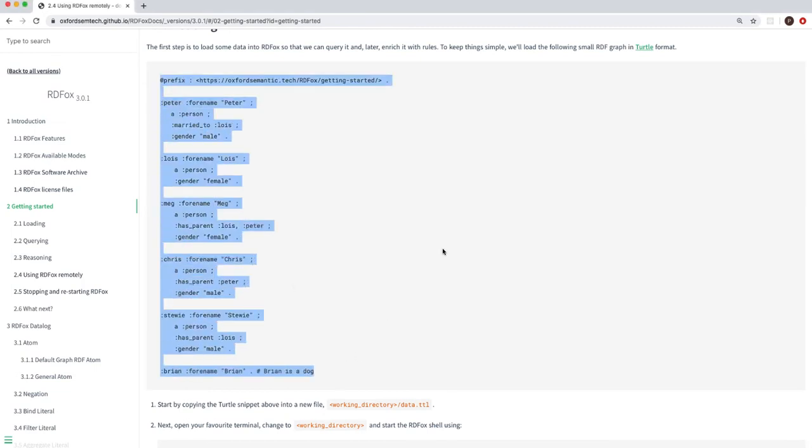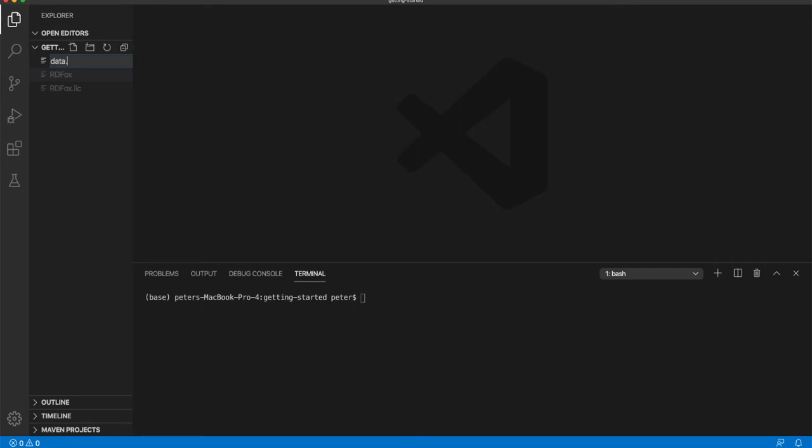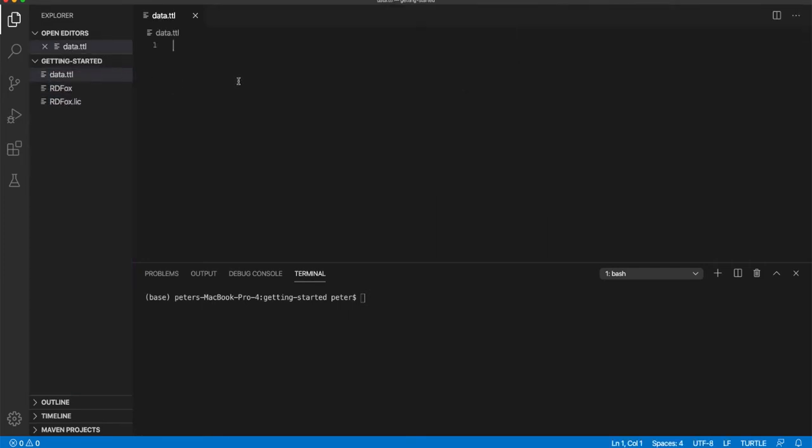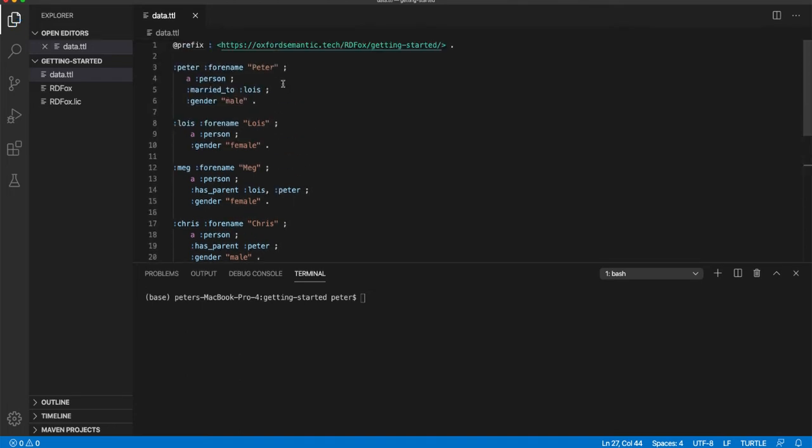I am now going to copy the data from the guide and place this in a data file called data.ttl. For the simplest setup, our data file is saved alongside the executable and license file. The next step is to open a terminal pointing to the same directory. We are using Visual Studio Code for this demo. Visual Studio Code allows us to have our project files and terminal organized conveniently in one place.